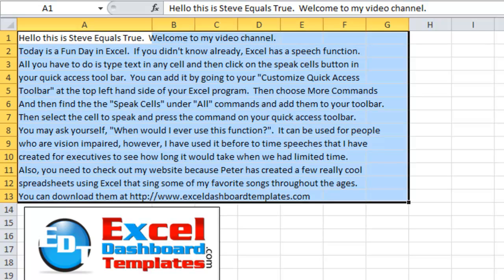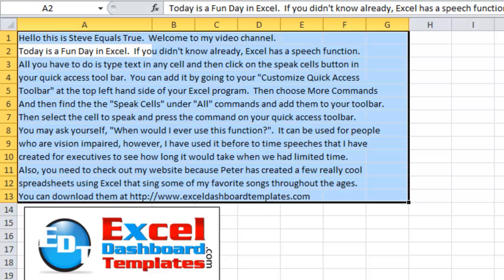Hello, this is Steve Equals True. Welcome to my video channel. Today is a fun day in Excel. If you didn't know already, Excel has a speech function.